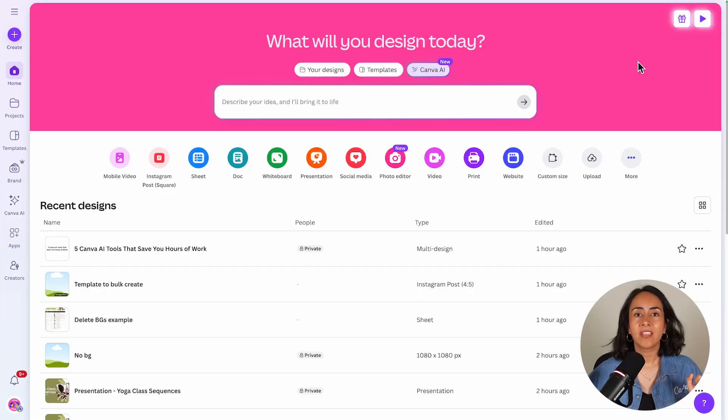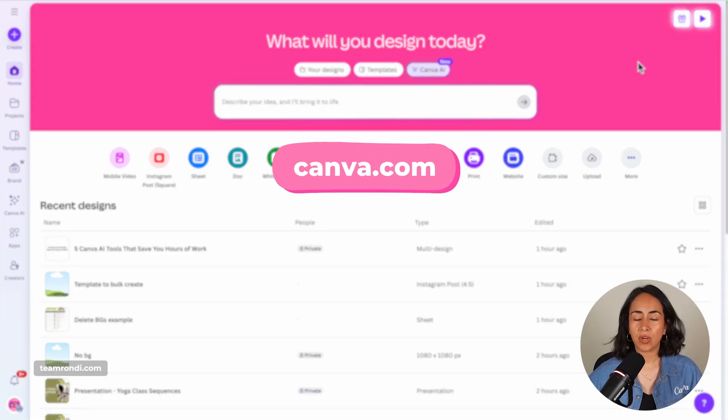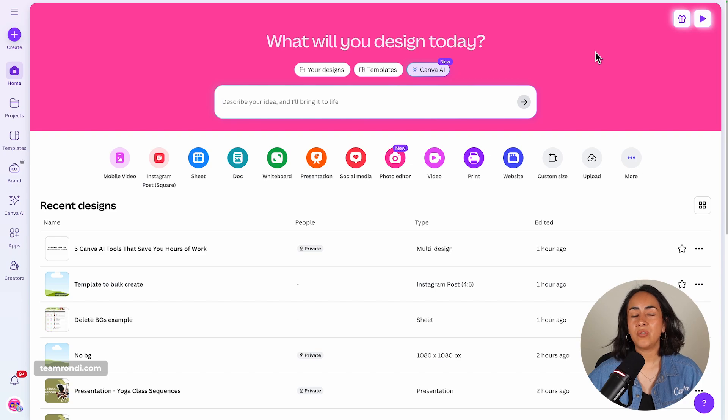Did you know that you can get Canva to create a presentation for you with just a simple prompt? Let me show you step by step how to do it. You're going to log in to your Canva account and then head to Canva AI.